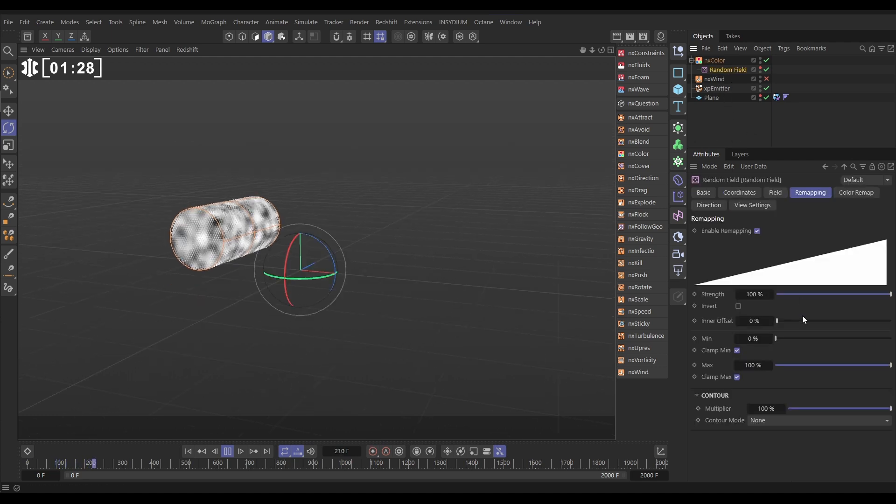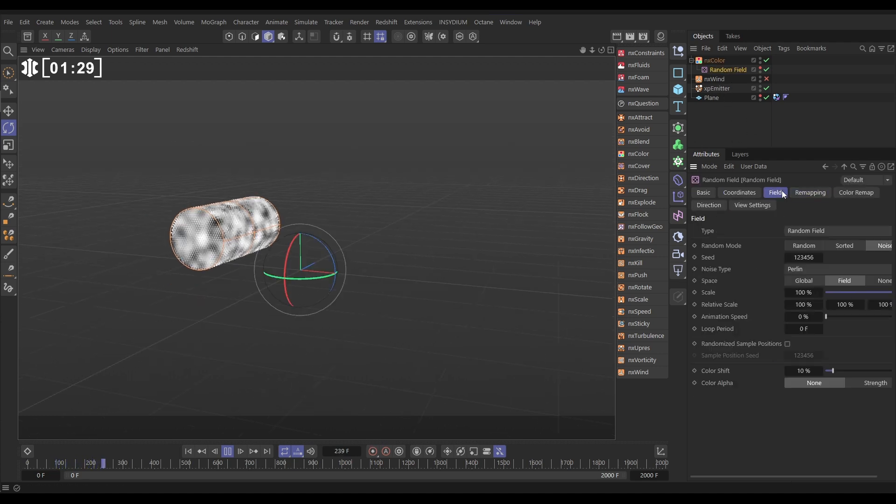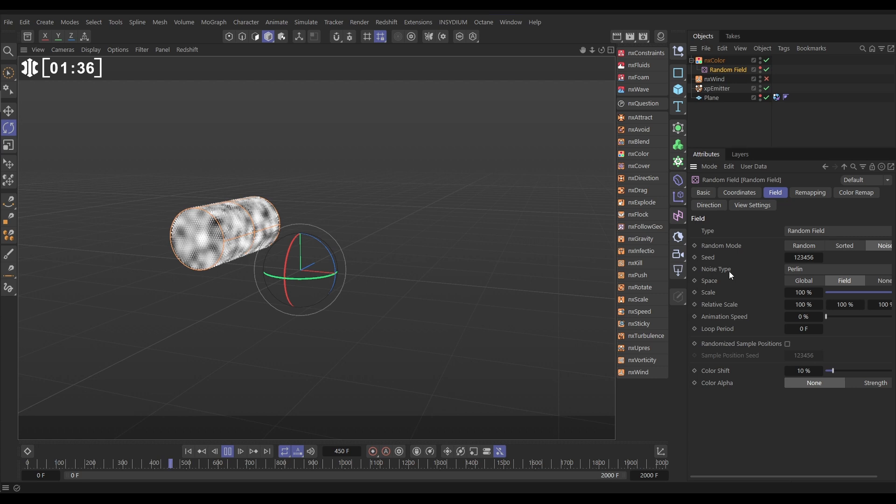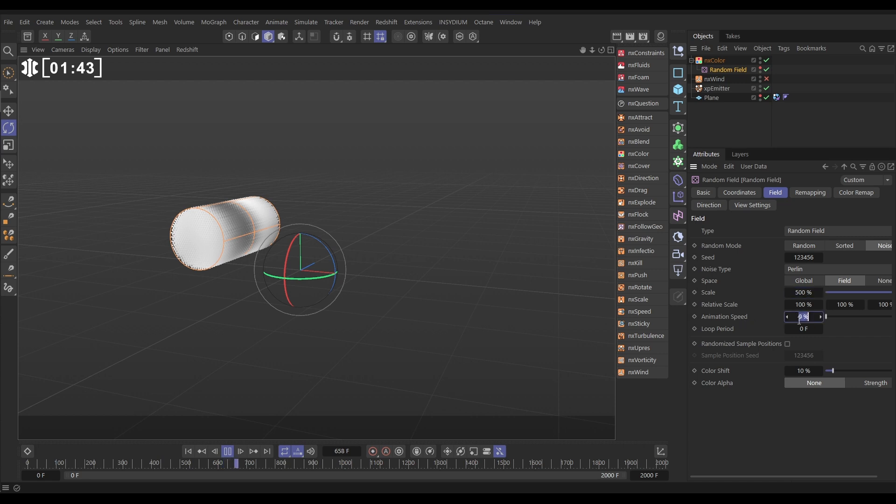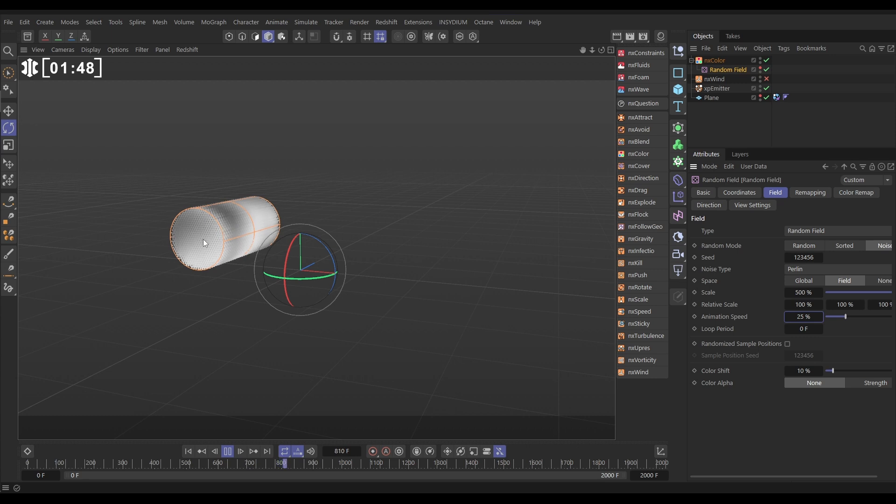Let's go to the random field, and let's go to the field tab. Now you'll get loads of different looks for this simulation once everything's set up just by changing the noise type. It's really cool. For now, we'll leave it on the default Perlin. We're going to put the scale up to 500, and we're going to add some animation speed, maybe 25%. And now we can see that as that noise animates, our particles change their color.